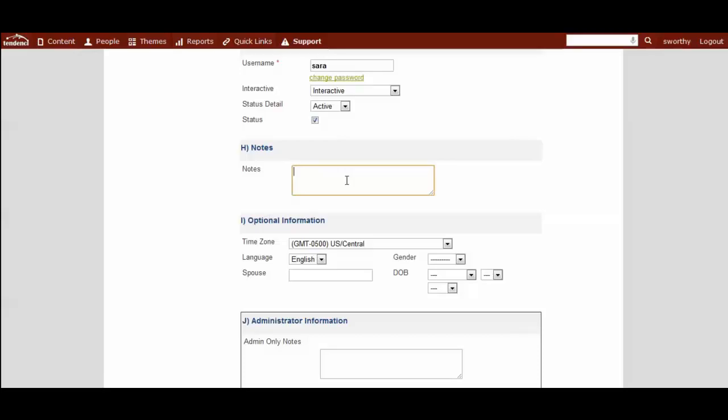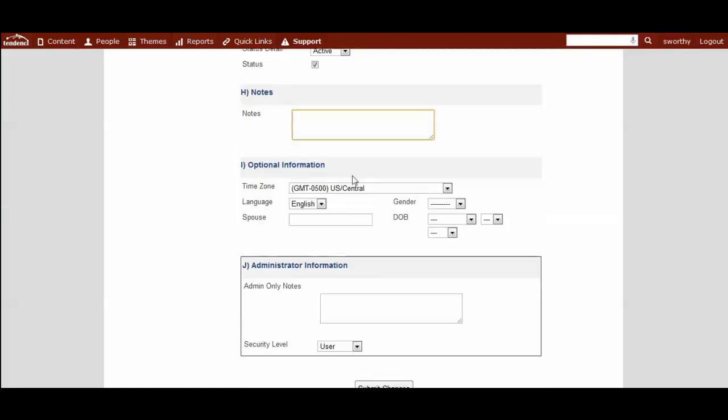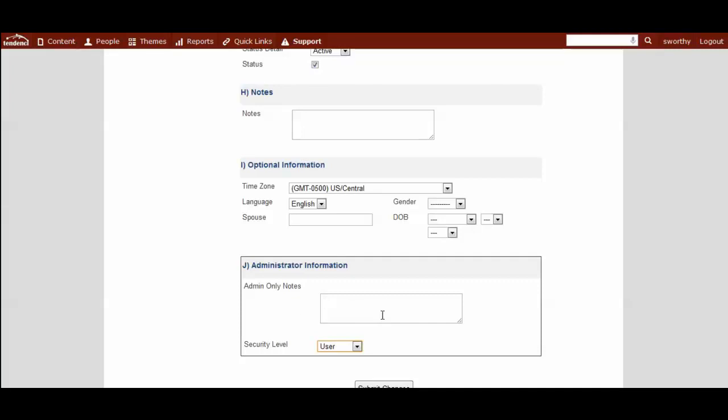You have a notes section under your member profile that's visible to your member. And then you also have an admin only notes section down here. And we have this box that says administrator information. These notes in here and this information on security level are private to site admins only. And your members do not have access to this when they view their profile. So this is where you would put private notes and up in this notes section, public visible notes.